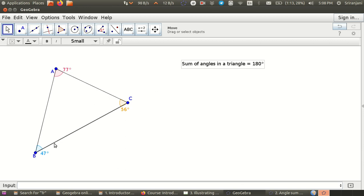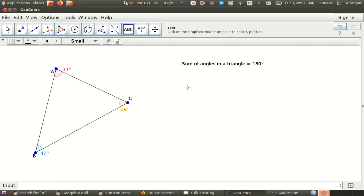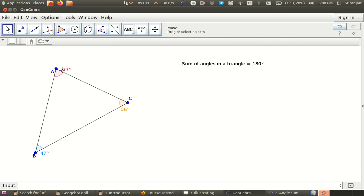Now it will be nice if we are also able to say: sum of angles in a triangle is equal to angle A 77 degrees, angle C 56 degrees, angle B 47 degrees, plus plus plus, equal to 180 degrees. So how do we do that? We define a text box, but before we do that we need to have a name by which these angles have to be referenced in the text box. To define anything in a text box, it will be referenced with a name in the graphics view.